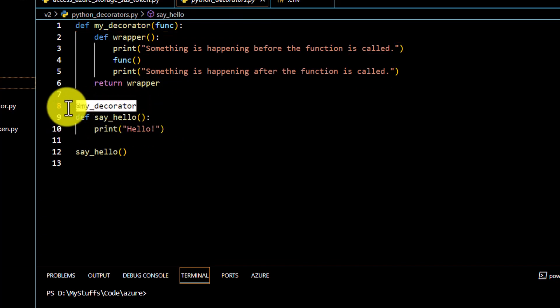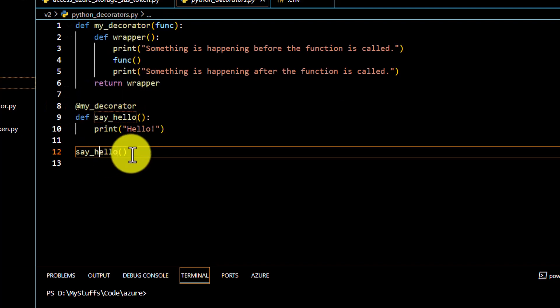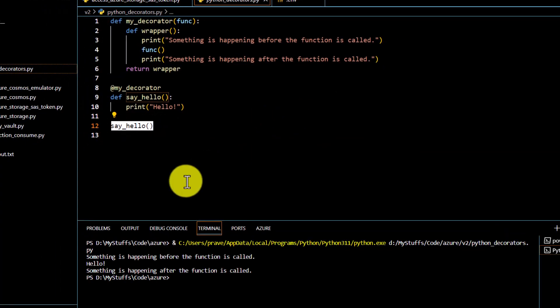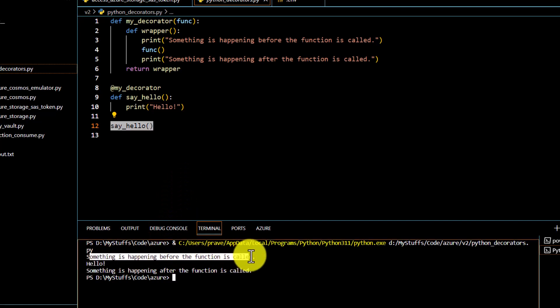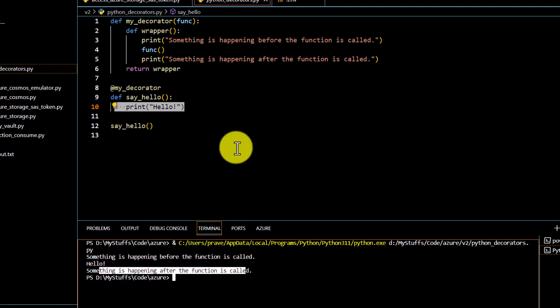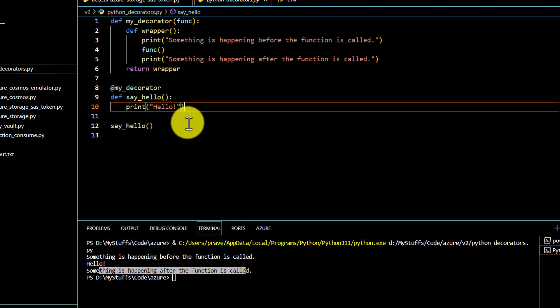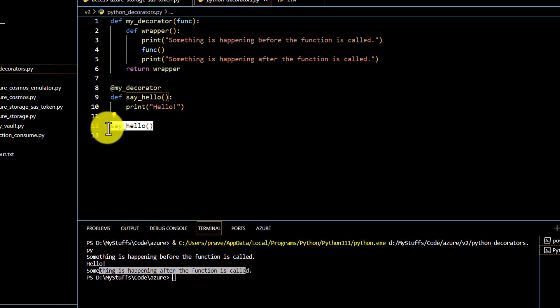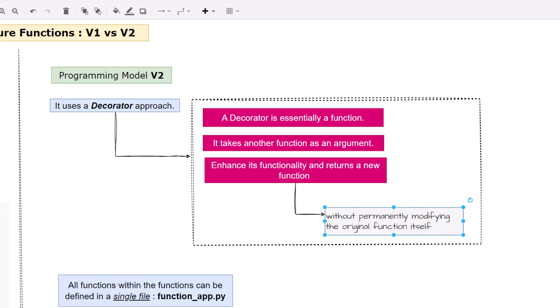We add the decorator to the existing function using the @my_decorator syntax. When we print say_hello after executing it, we can see 'something is happening before the function is called', then the function output, and then 'something is happening after the function is called'. We haven't modified anything in the original function but we were able to modify the output. This is what a decorator does, and in programming model V2 this decorator approach has been followed — wherever you see the @ annotation, it means that particular thing has been defined as a decorator.